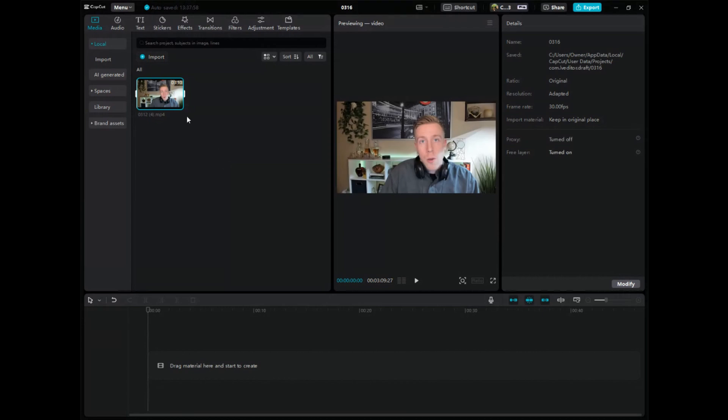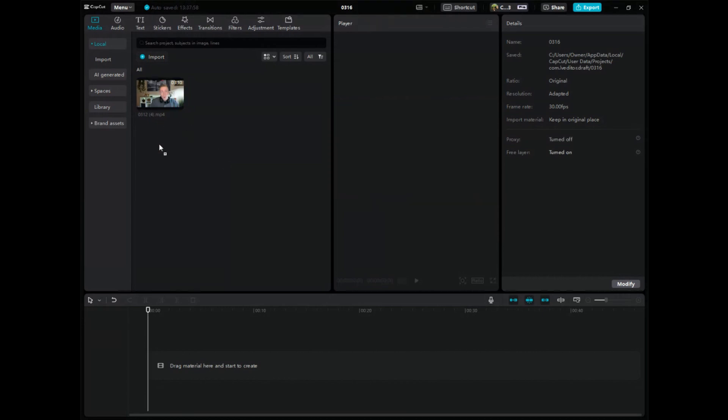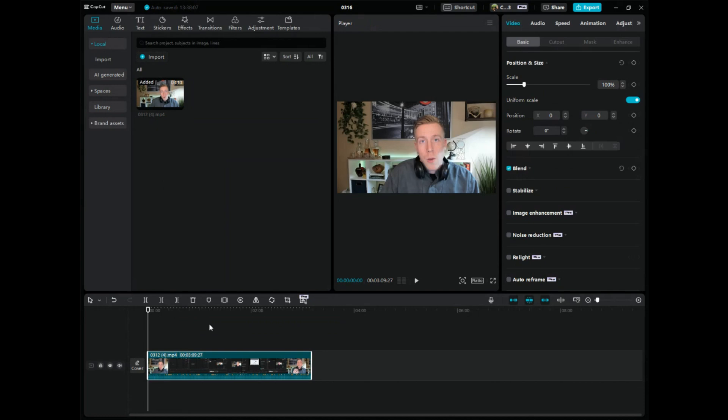First, what you want to do is bring in a video clip in CapCut, import it, and then you can drop and drag it down here in the editing timeline. There's a couple ways to edit the audio.